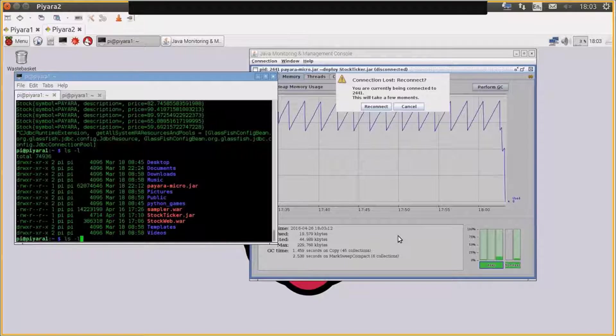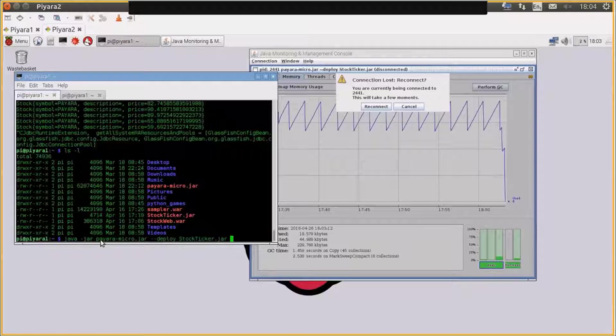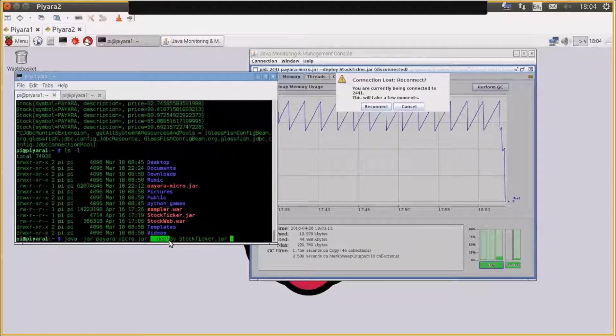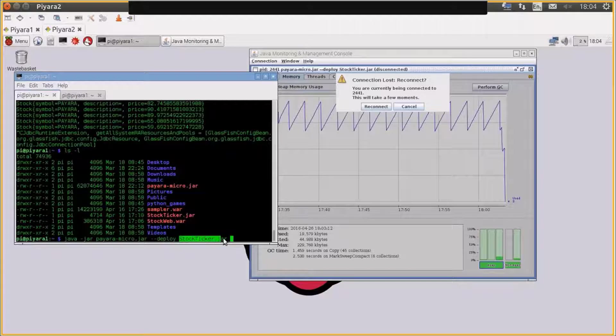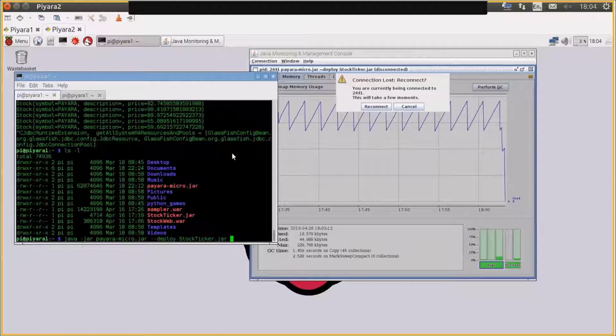If I actually want to run that EJB jar and deploy it within Payara Micro, all I do is java -jar Payara-micro.jar, which is the runtime, --deploy on the command line, and then the actual EJB jar artifact. I'll show the code for that jar in a second.